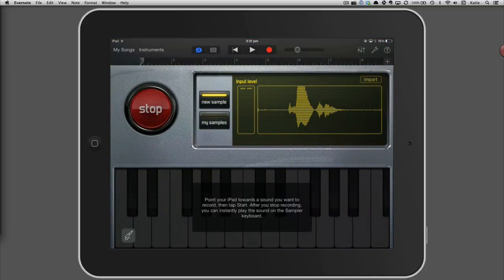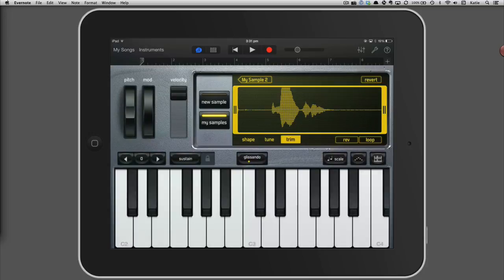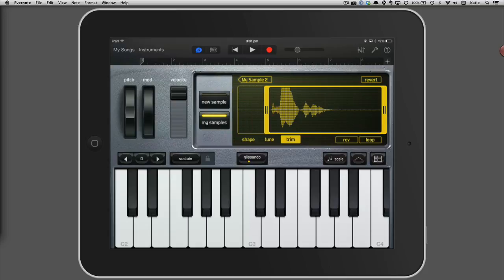Press the red start button, say your name, and then press stop. If you have some silence at the beginning of the waveform, you should trim it by dragging the yellow bar.